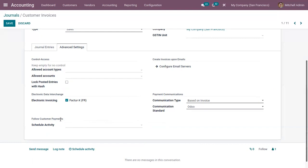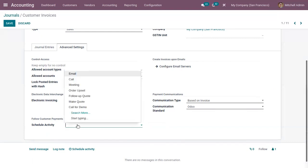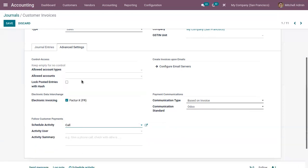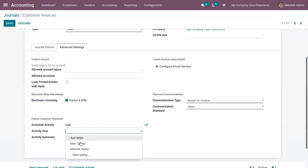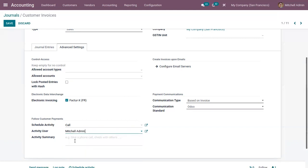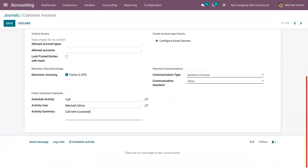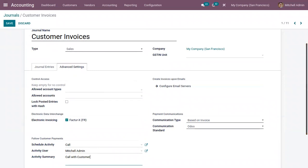There is an option to follow customer payments. If you choose this journal and create an invoice using it, when the due date is reached an activity can be automatically scheduled. You choose which activity to schedule — for example, if you want to make a call with the customer when the due date is reached, you can set that here, set the activity user, and add an activity summary. This call will then be automatically scheduled on the invoice due date.